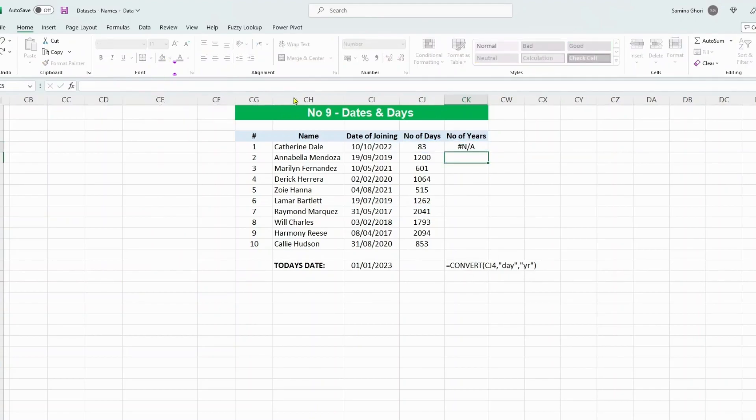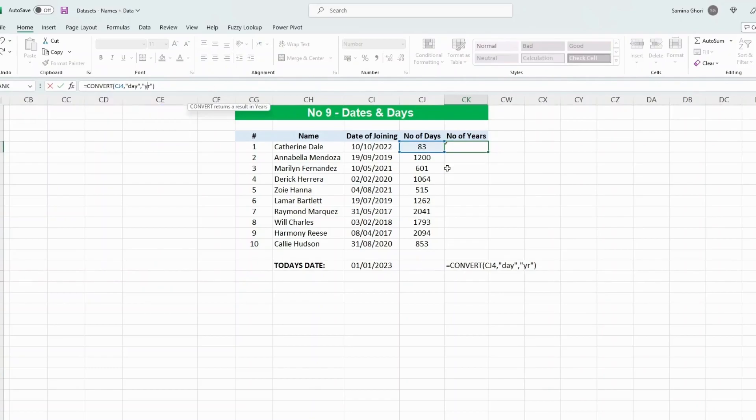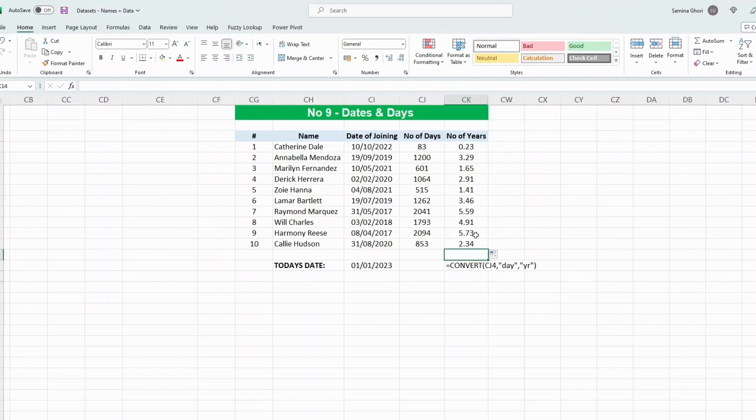There we go. Oh, that did not work as we've typed in year and not yr, which is what Excel is looking for. Let's try that once more. There we go, now Excel is happy. Let's drag this down, and we have the number of years that each employee has worked in the company.